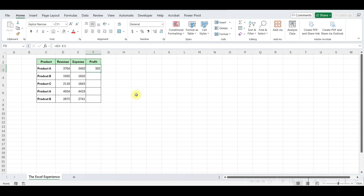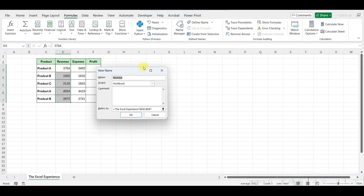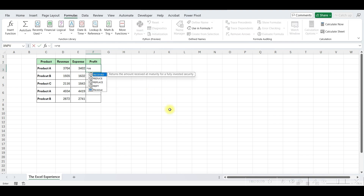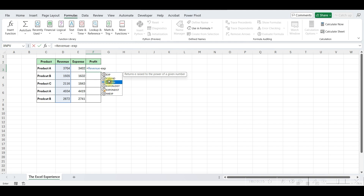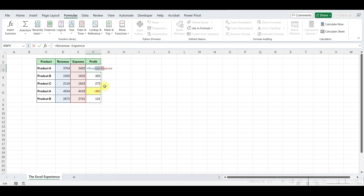Alternatively, we can assign names to the revenue and expense columns. To do this, we select the respective ranges, navigate to the Formula tab, and click on Define Name, then enter descriptive names for each range. Now, when calculating profit, instead of using cell references, we can use the named ranges. This not only enhances clarity but also simplifies formula maintenance, and it will automatically calculate for the cells below. Selecting any cell reveals the formula revenue minus expense, providing a clear understanding of how profit is derived.